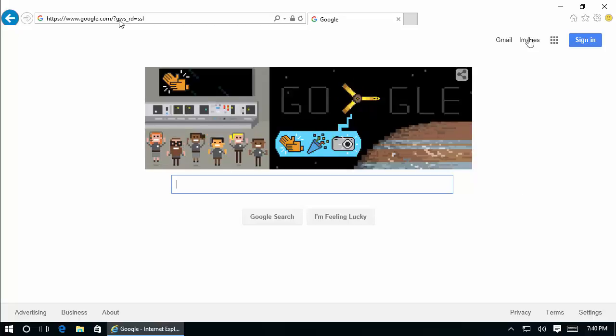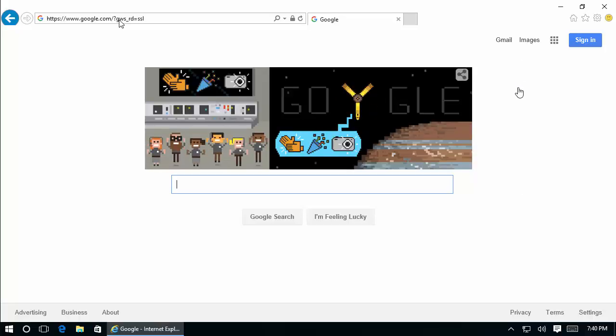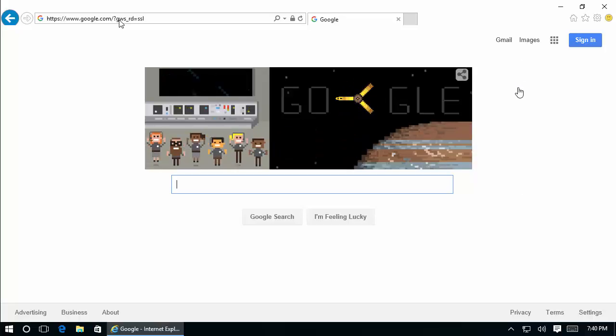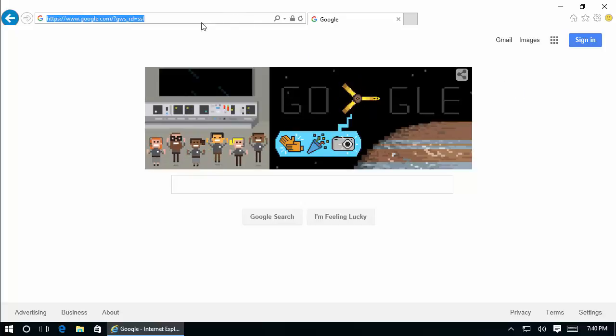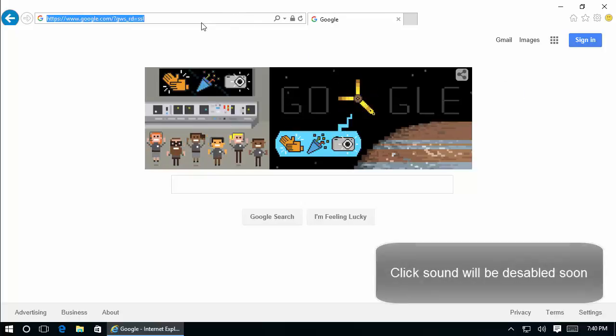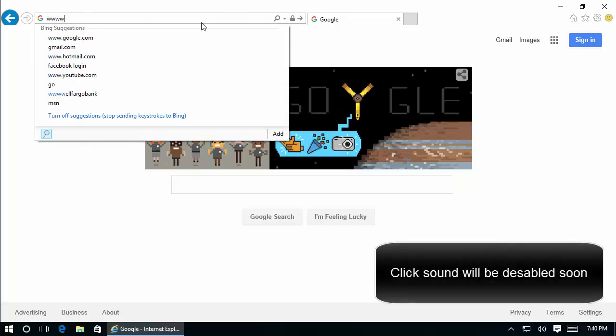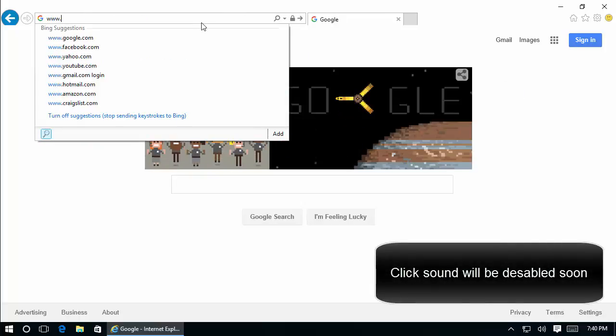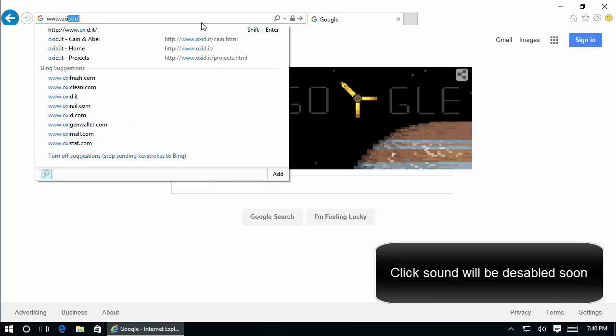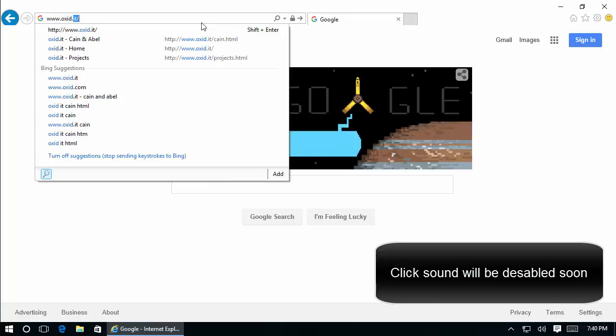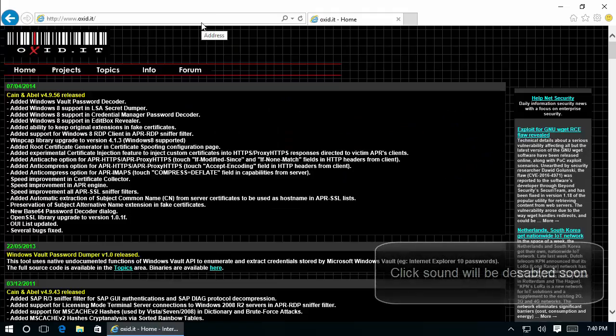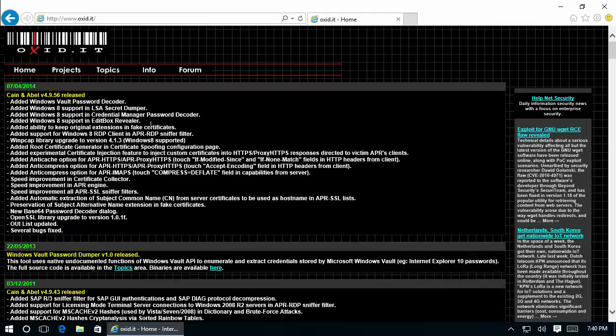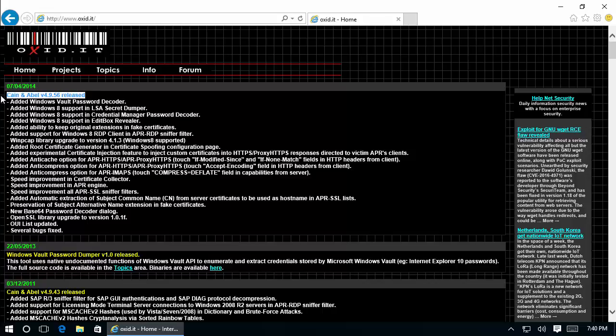First, we need to download the application Cain & Abel from the official site www.oxid.it. Here we can see that the application was last updated in 2014, which is about two years ago.